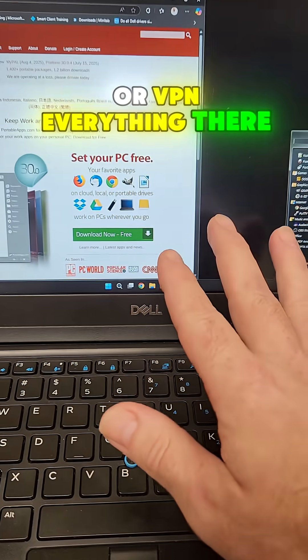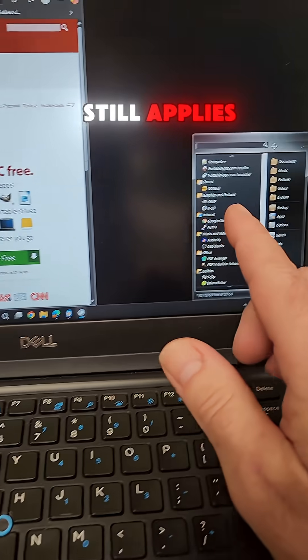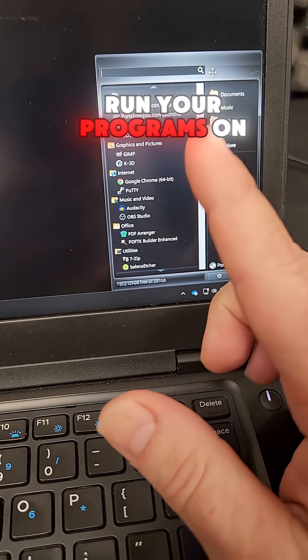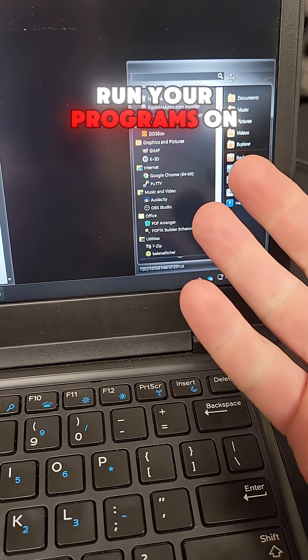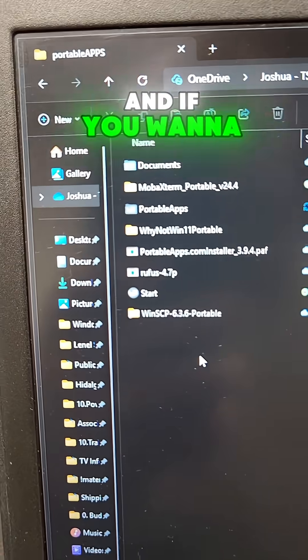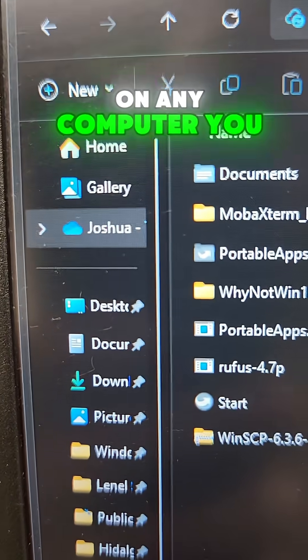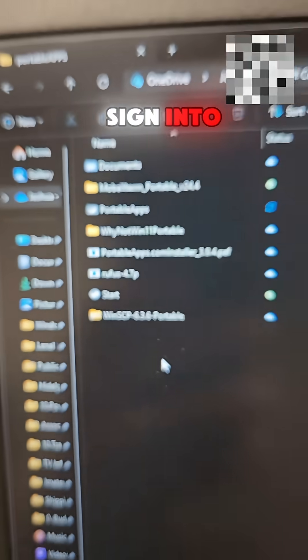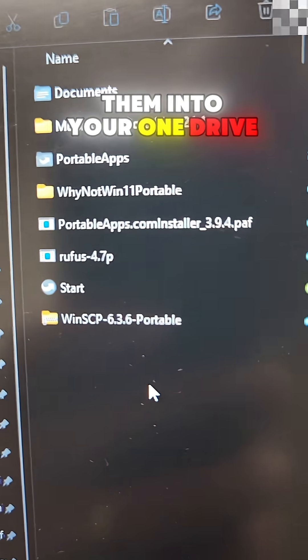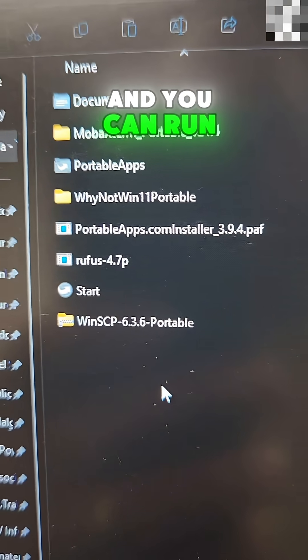Everything there still applies. You just get to run your programs on the PC. And if you want to have these available to you on any computer you sign into, go ahead and drop them into your OneDrive and you can run them straight.